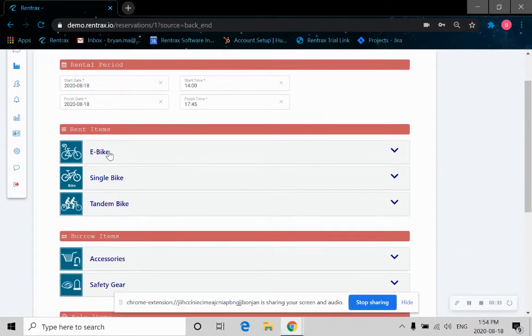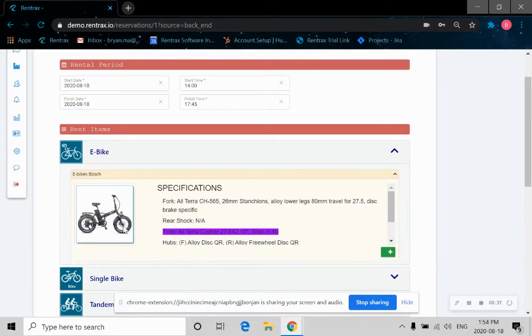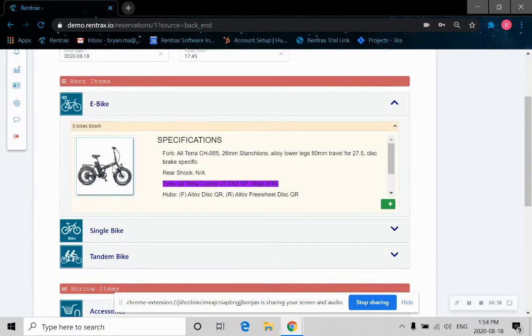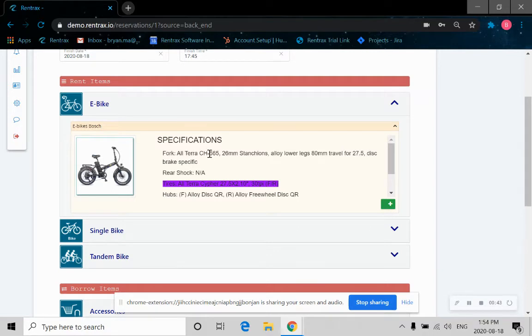Then as you can see, we can take a look at the rent items. Let's click on that. The picture of the item that you want to rent and the detailed specifications are shown.